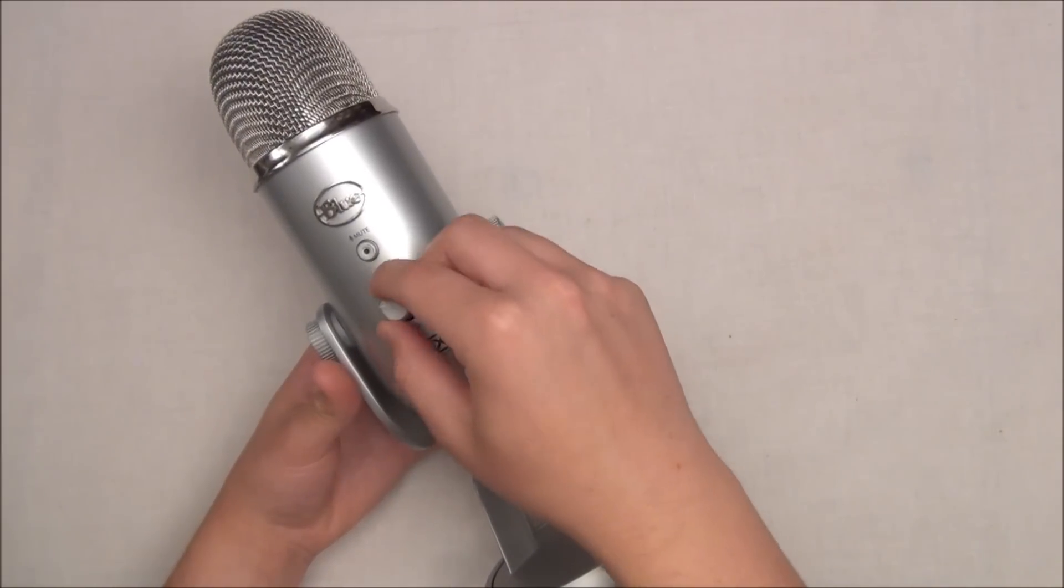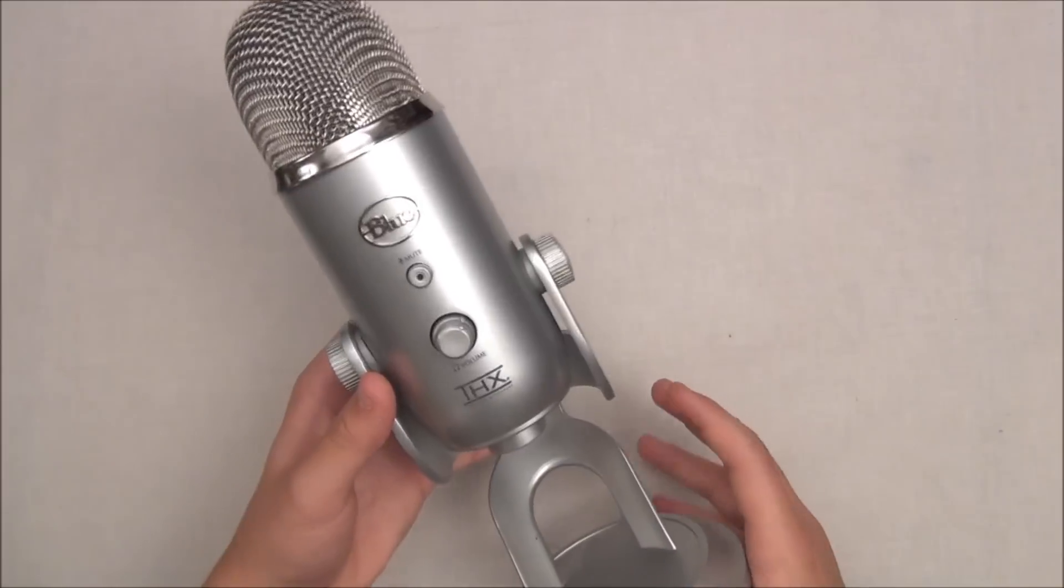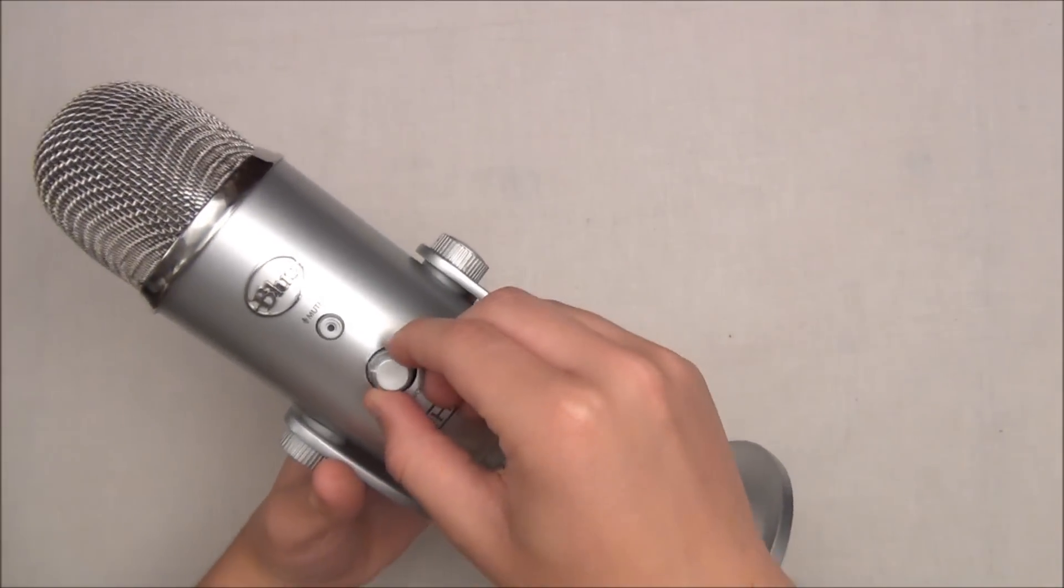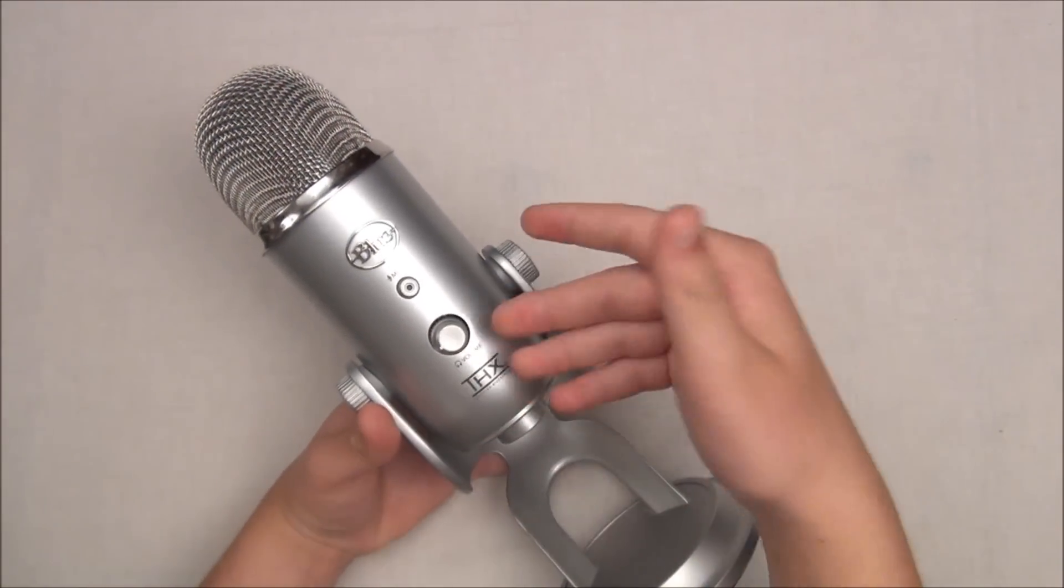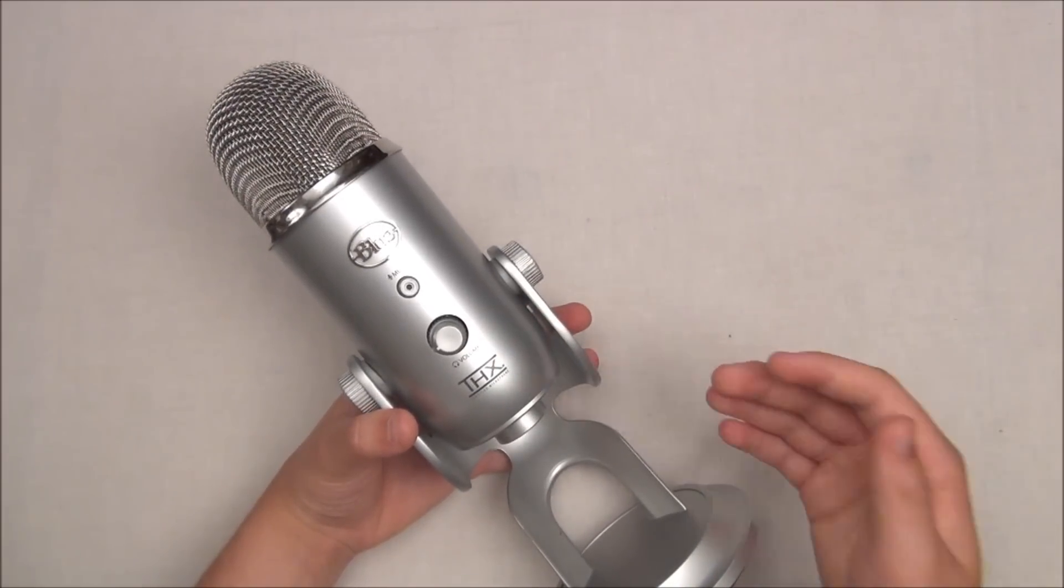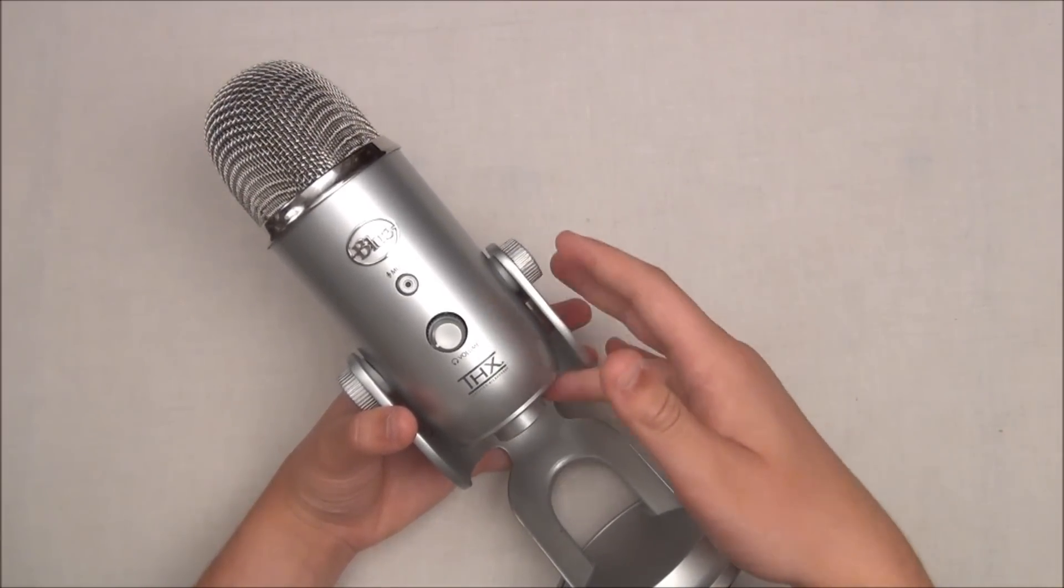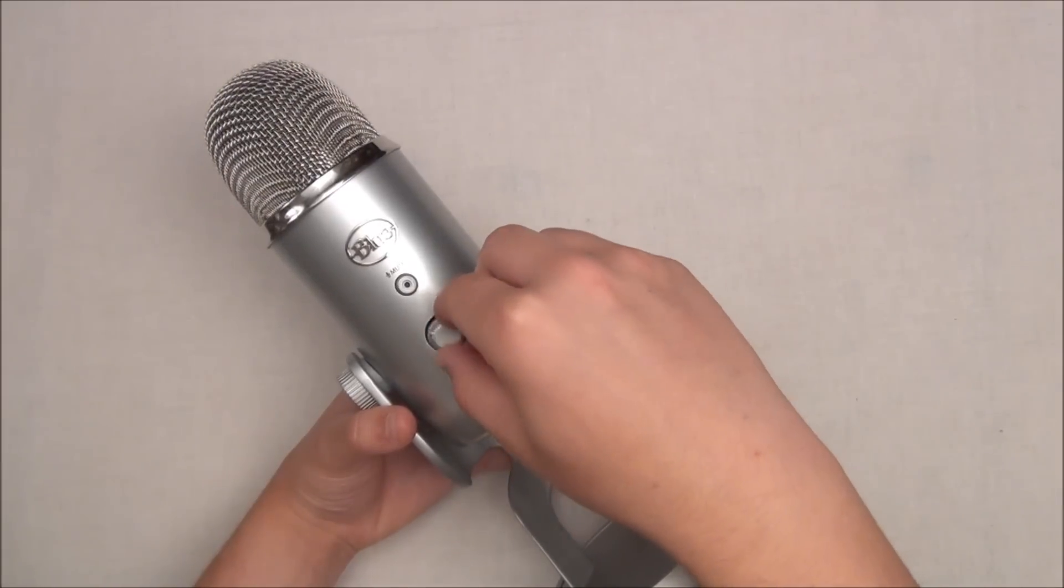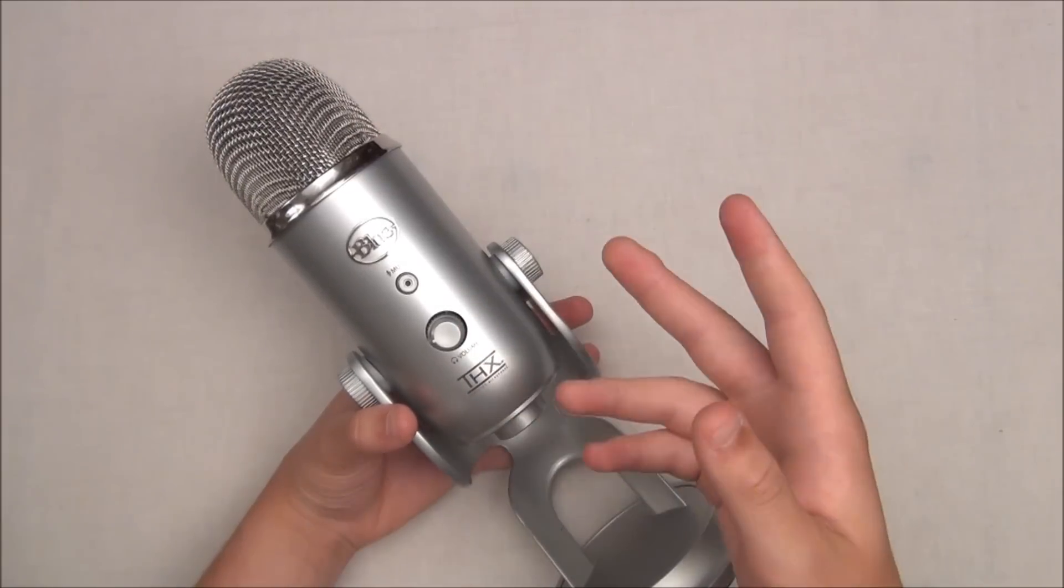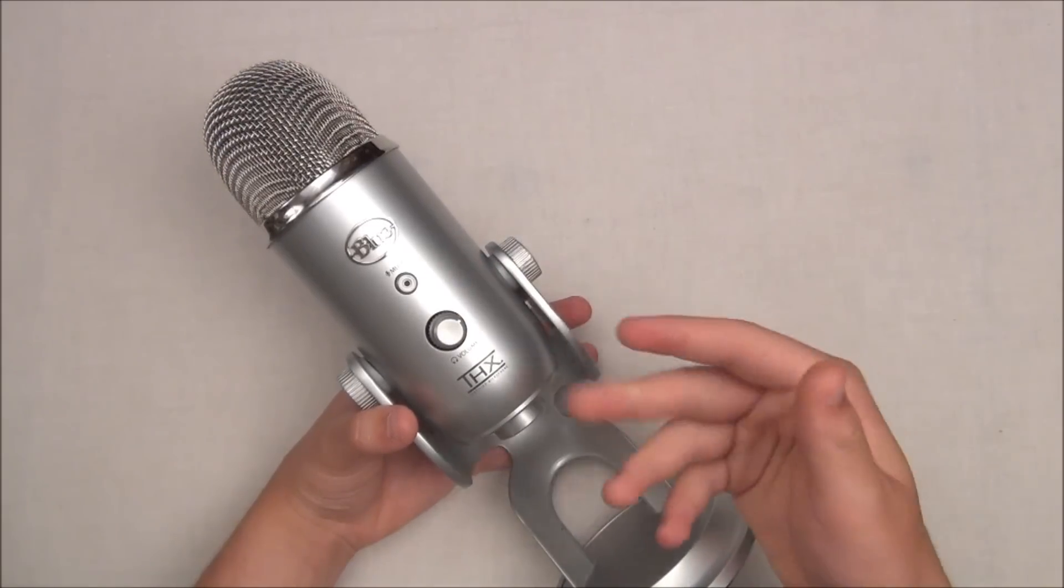Down below you'll be getting your live monitoring volume control. This is for when you're recording and you want to hear what you're recording. You simply plug in headphones or earphones into the bottom right here for live monitoring. Then you can adjust the volume from low to high.